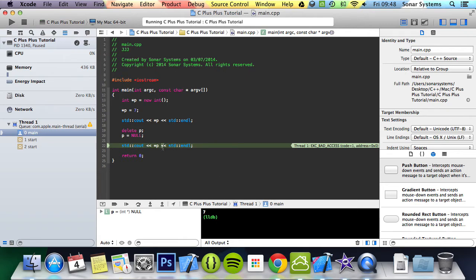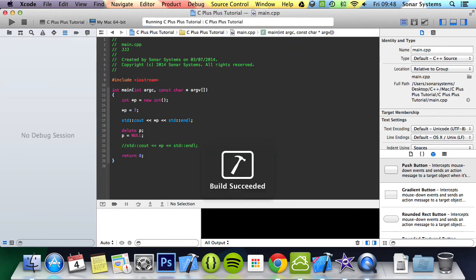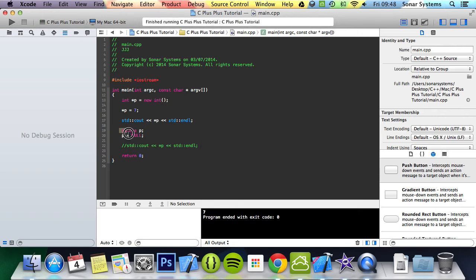But if we just comment out this line, it runs fine because memory has been deleted successfully and it works okay.